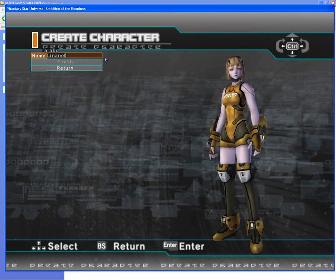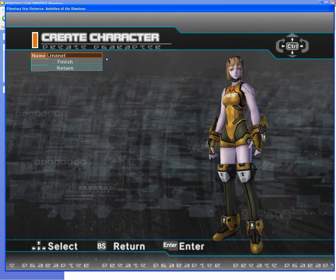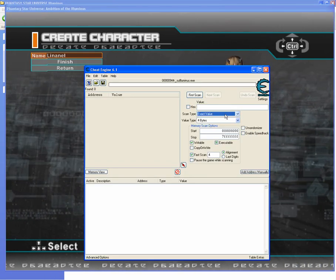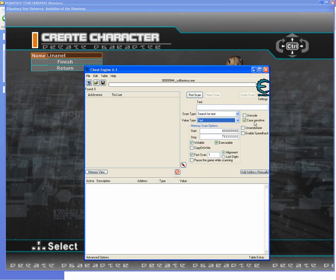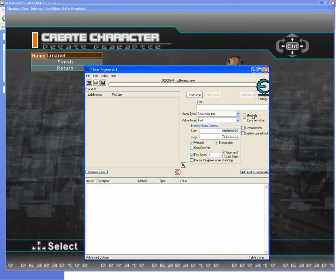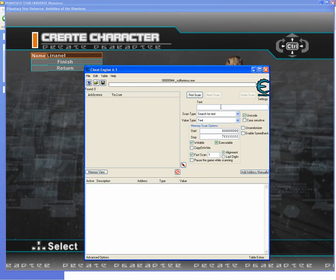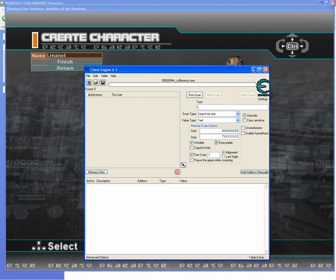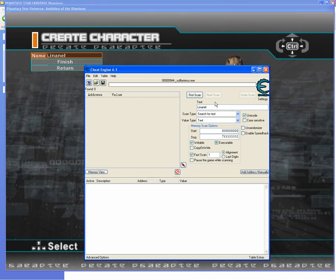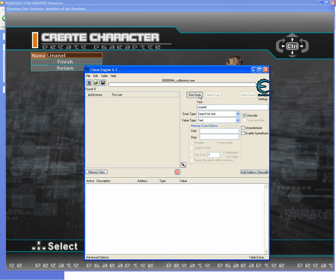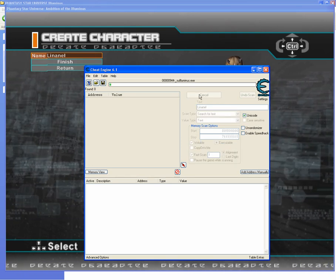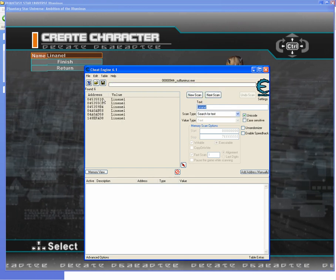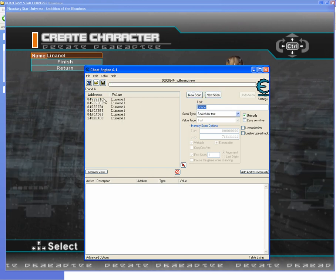I just go with the standard name. Put in Unicode, search for text, input the name, and do first scan. Now we got some results here — I'll just take the first one.